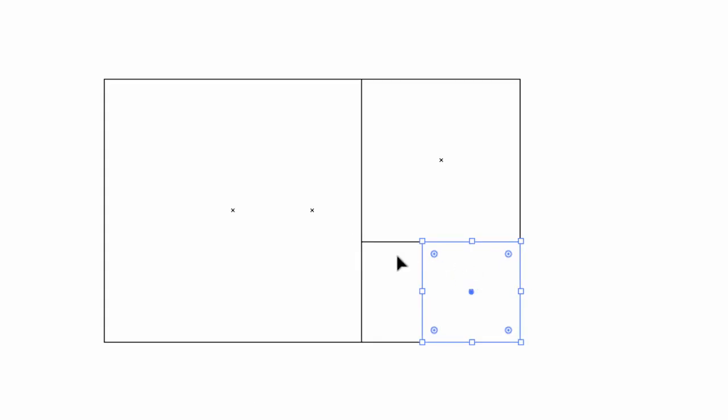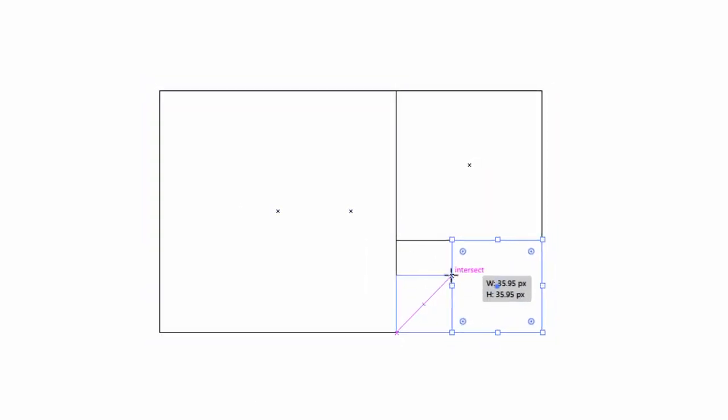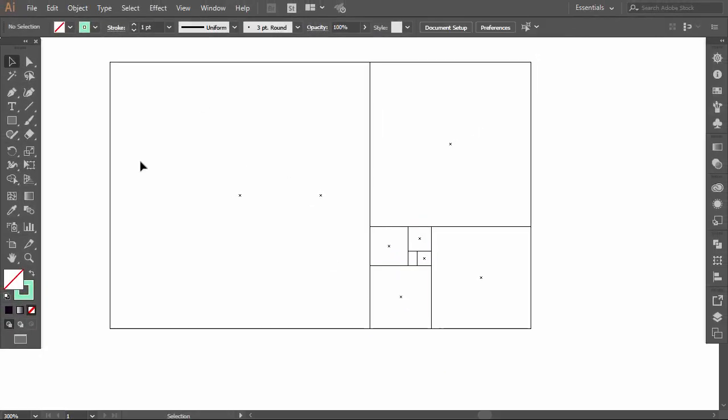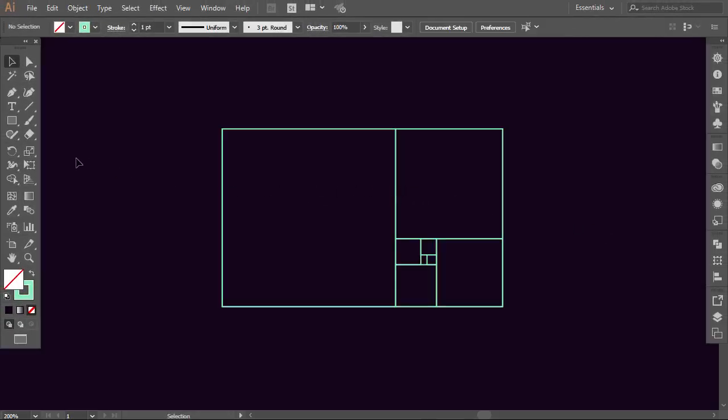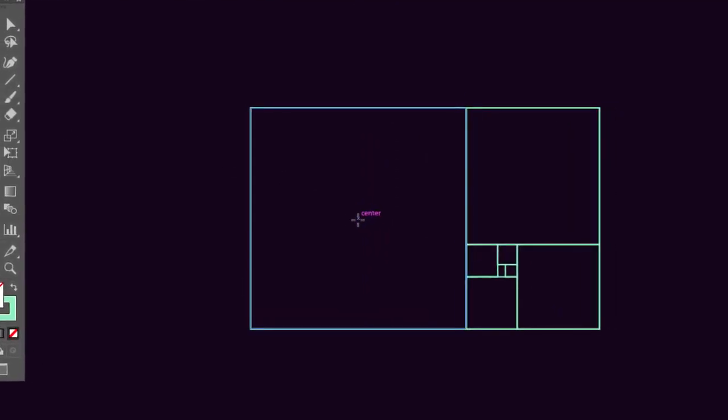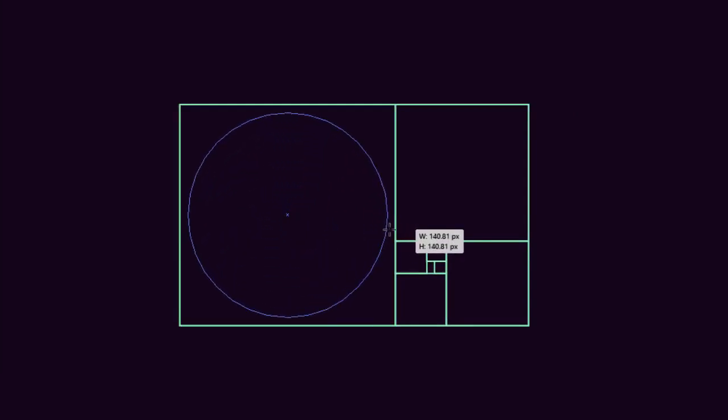Now make a square for this rectangle. Press Ctrl+Y to activate the Outline View and make sure that everything is aligned. Repeat the same process for every rectangle. To make the golden circles, select the Ellipse tool, then hold Alt and Shift and make a circle from the center of each square.